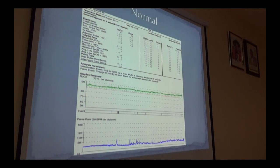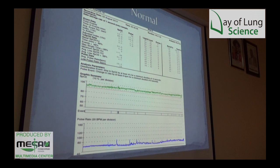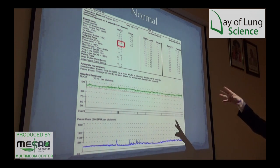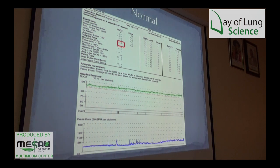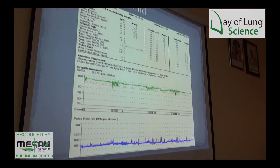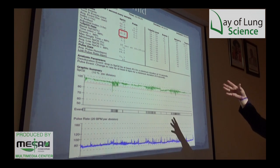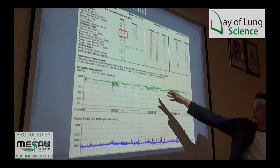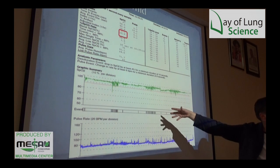Starting with pulse oximetry — this is a normal trace. The highlighted box shows the apnea index: we look at how many desaturations of 10 seconds or more per hour of sleep, and that is 2.1 — anything less than 5 per hour is normal. For mild apnea we have an index of 10, and you can see some dips in the oxygen saturations where the apneas occur.